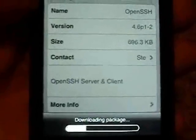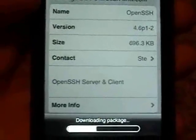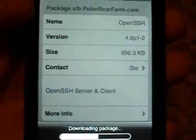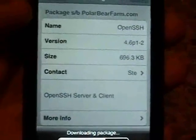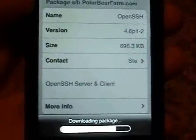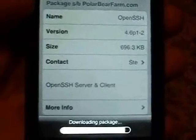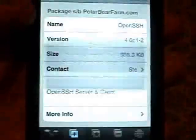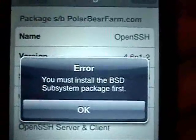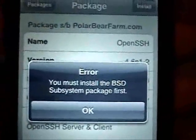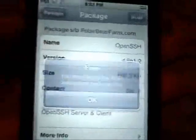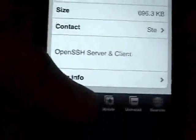It's going to download it and then tell you that you need to install BSD subsystem first. As you can see, the error says: you must install BSD subsystem. Click OK.